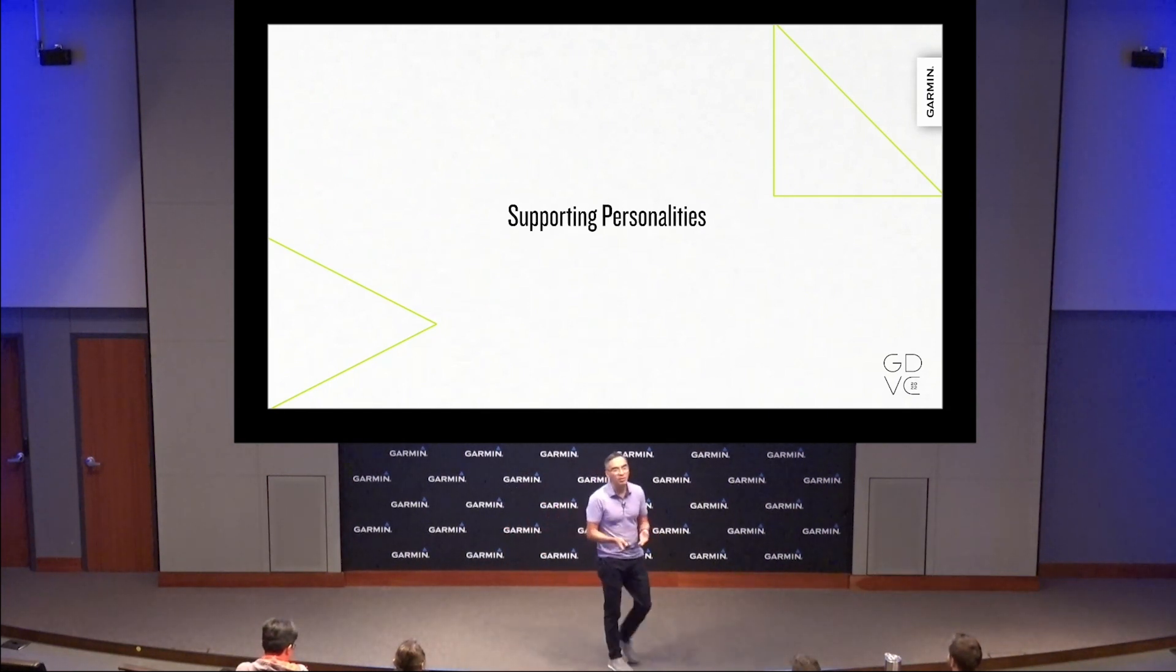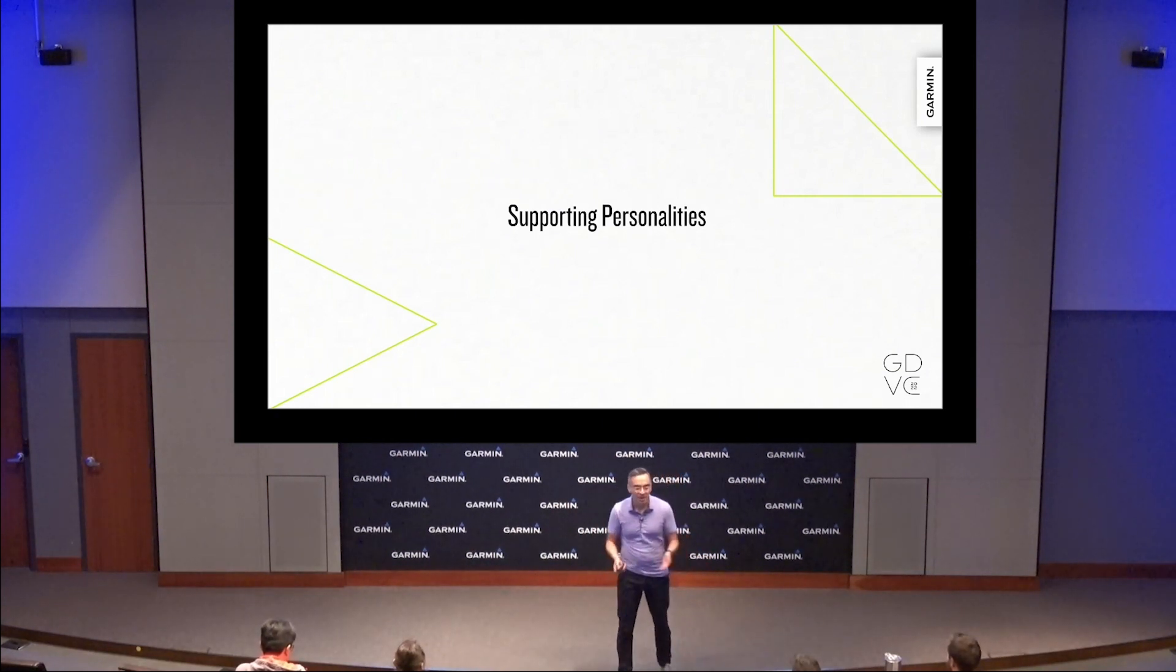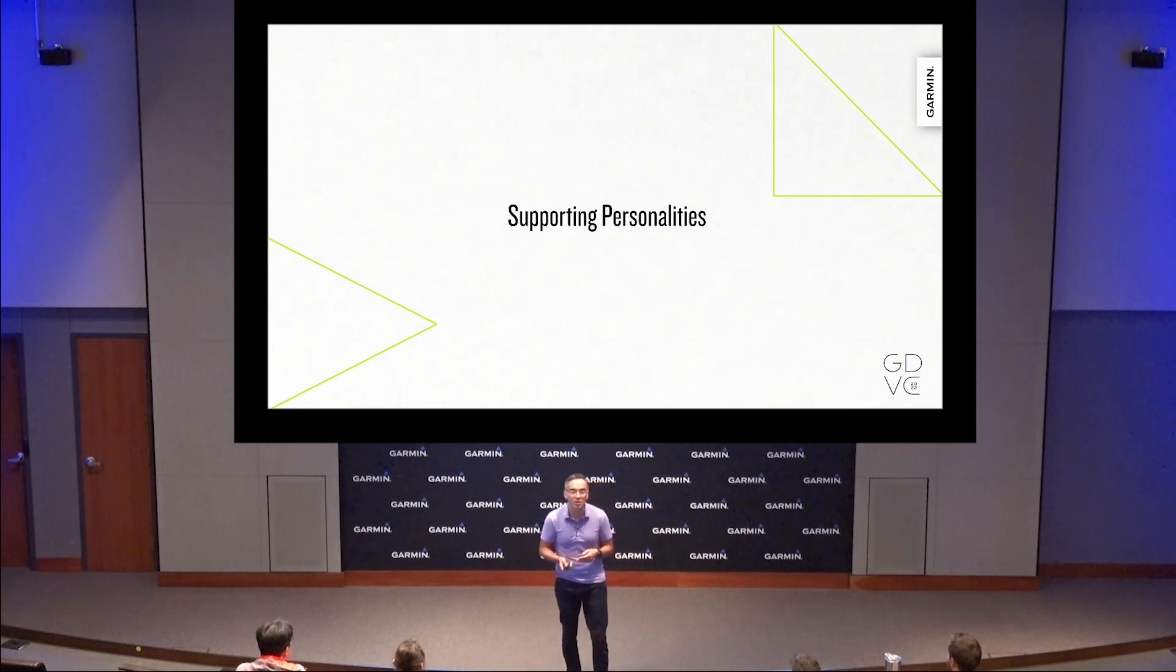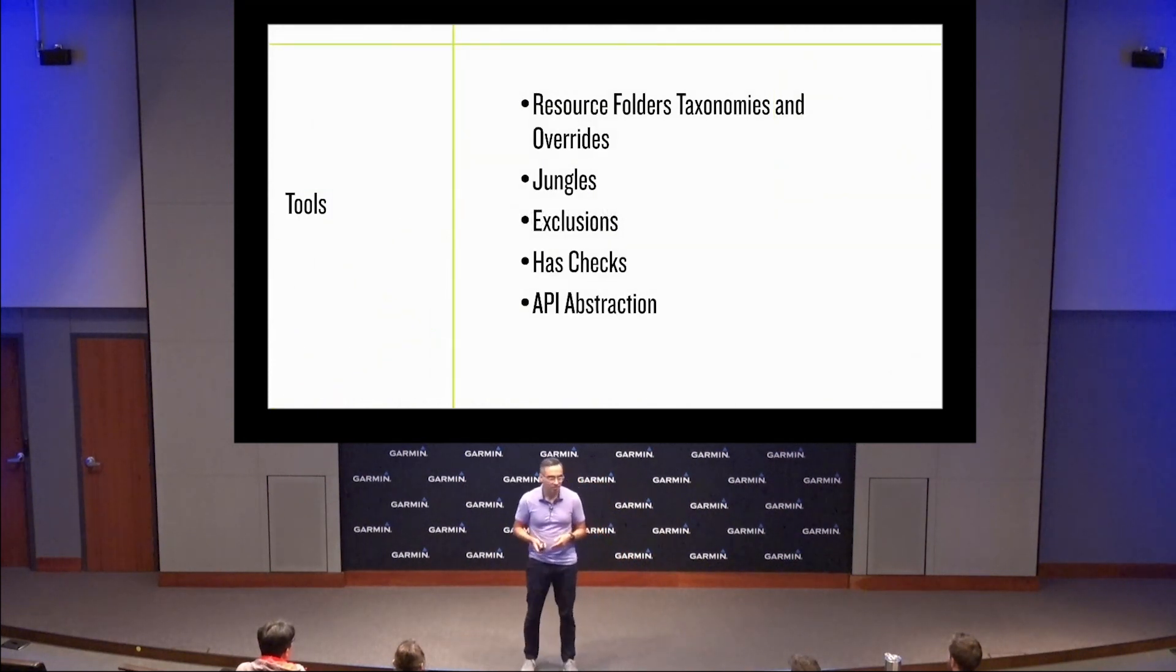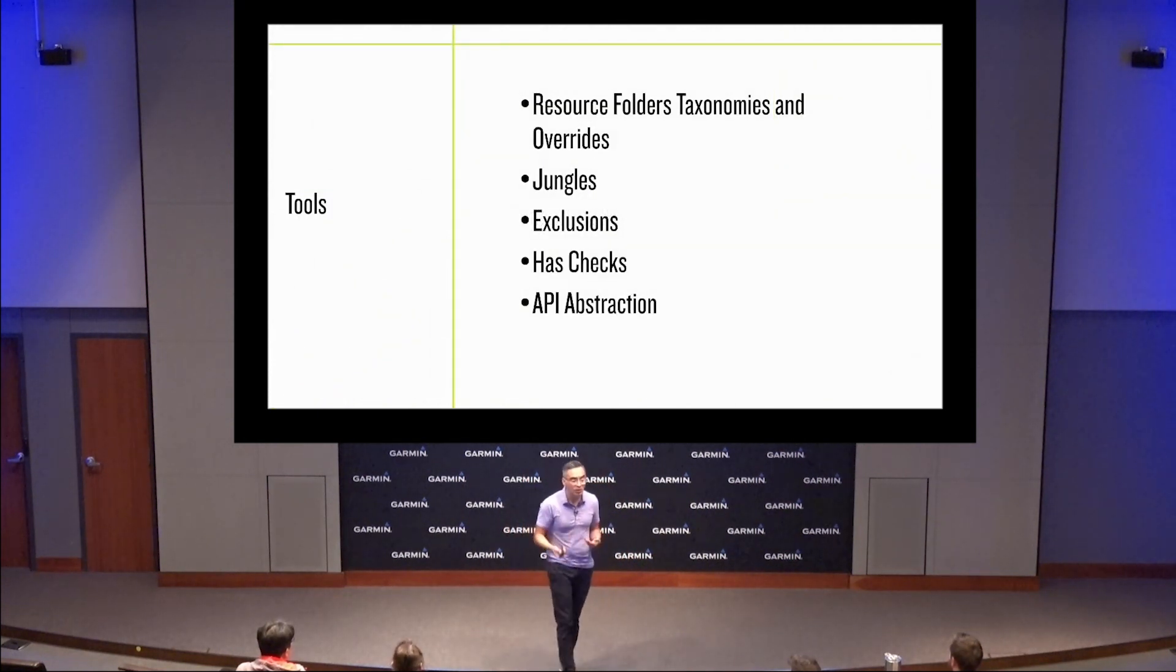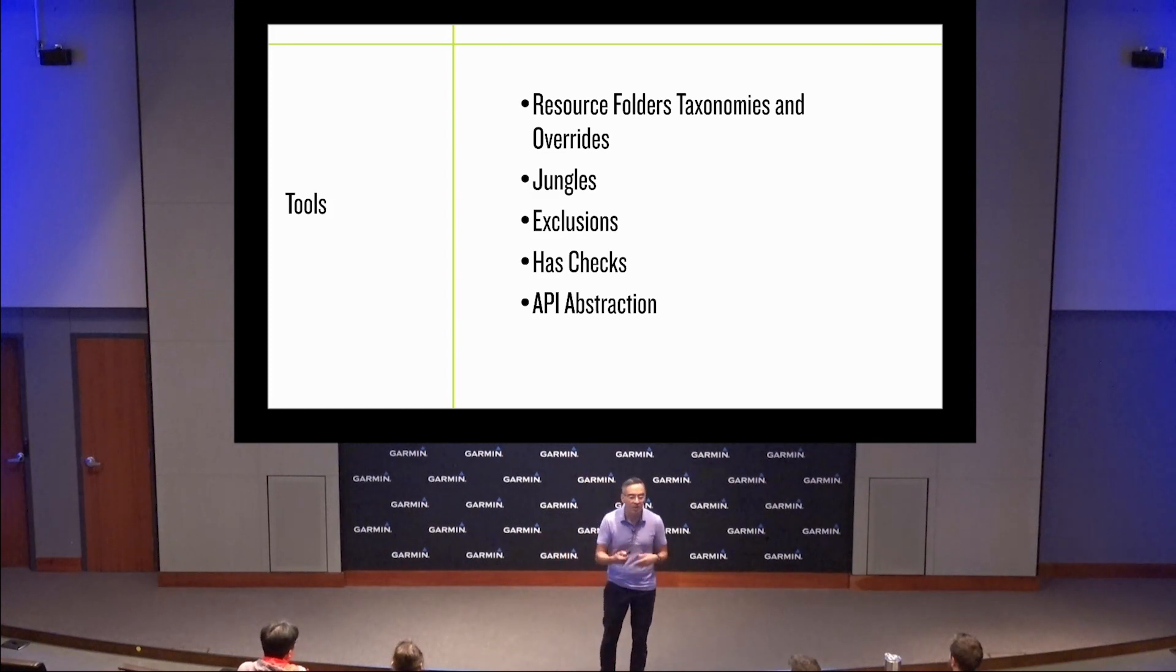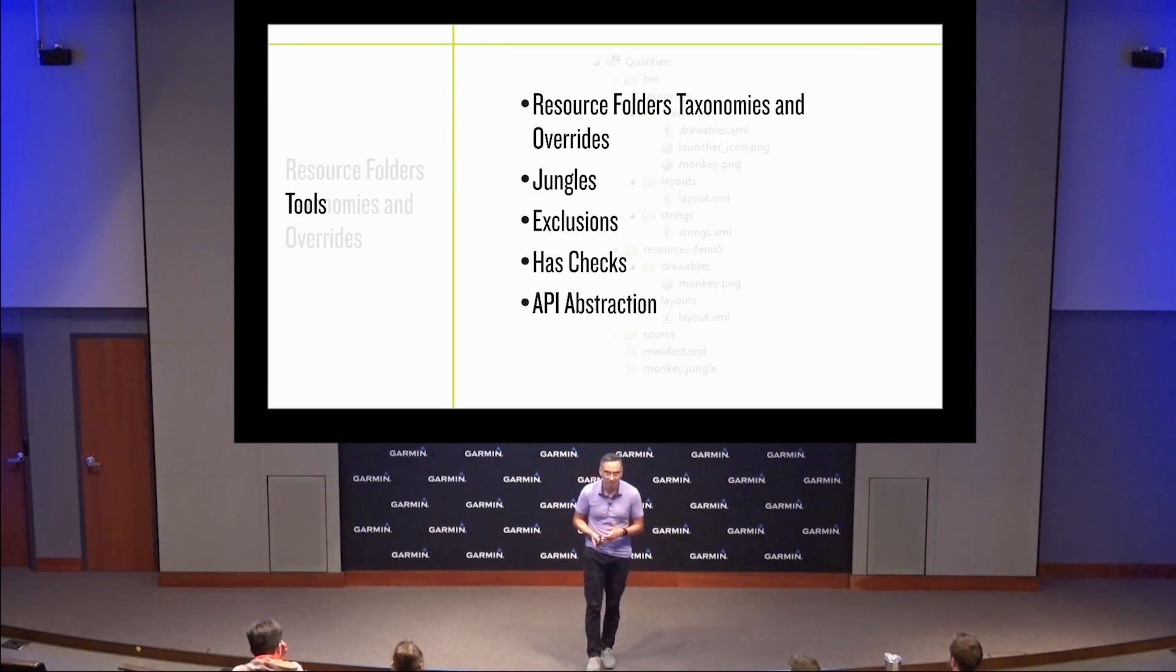ConnectIQ has provided many tools over the years to help developers adapt their apps to new products. These include resource folders, taxonomies, jungles, exclusions, and API abstractions.